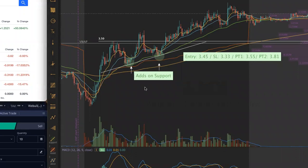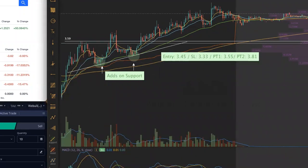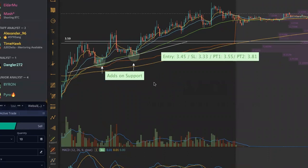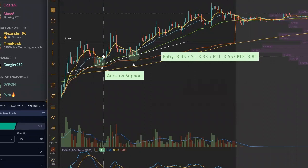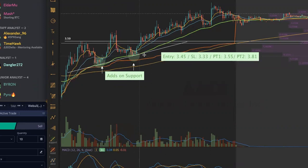Where are we going to add? As always, we're going to be adding on support. One thing I like to do when adding on support is to wait for a candle — especially in these markets — to close above that support area. I want to confirm that support has held. If I simply just enter right on the line, I have no confirmation of whether that support is going to hold. In these markets it's so choppy, you really want to be very selective with the patterns you choose to trade.